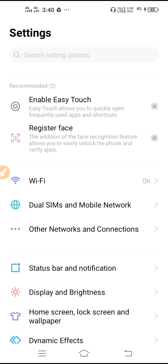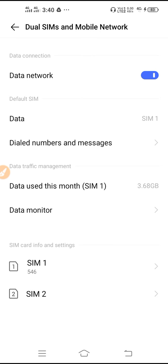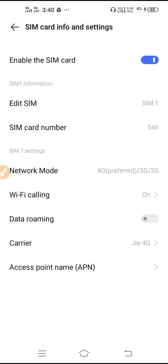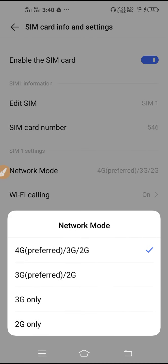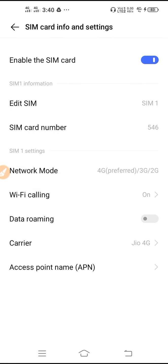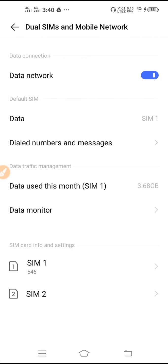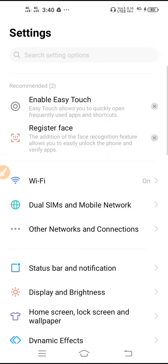First, go to your SIM card and mobile networks and select your SIM. Here you will get Network Mode or Network Type. Go there and select your network preference. You can switch your network — first click on 3G and after that set it back to 4G. This will refresh your network.